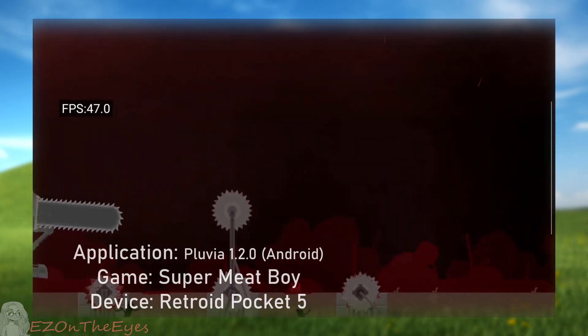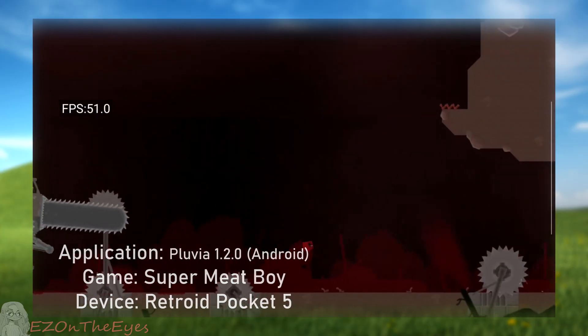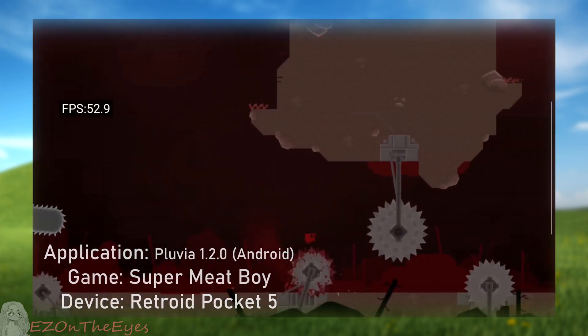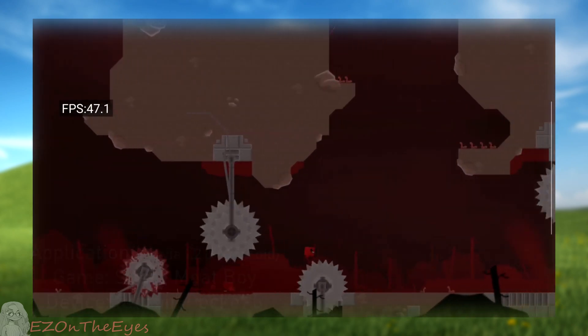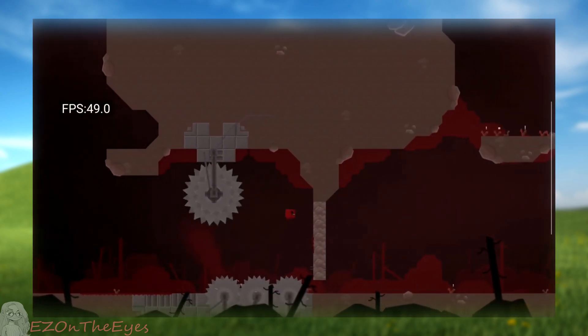But other titles like Cuphead, Hotline Miami 2, or Super Meat Boy ran at reliable FPS.